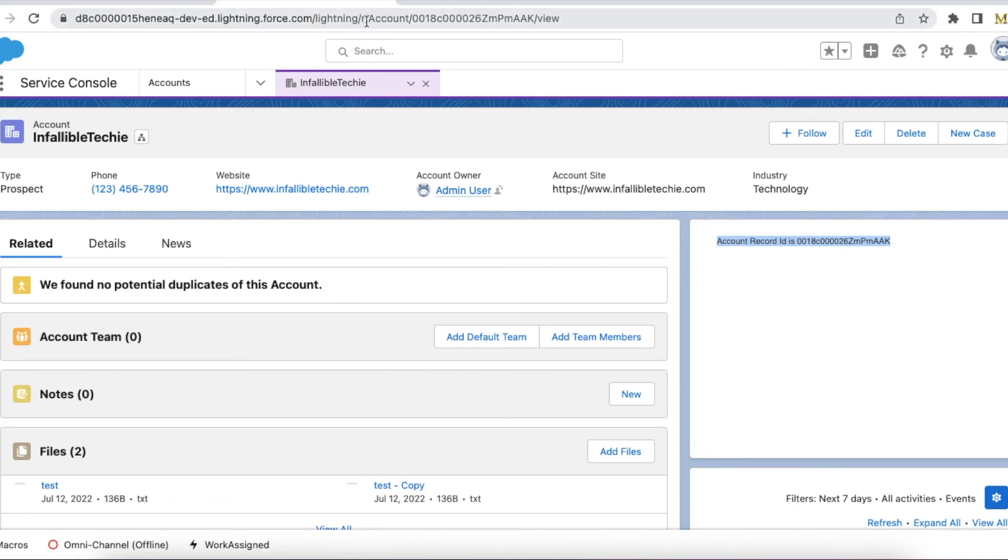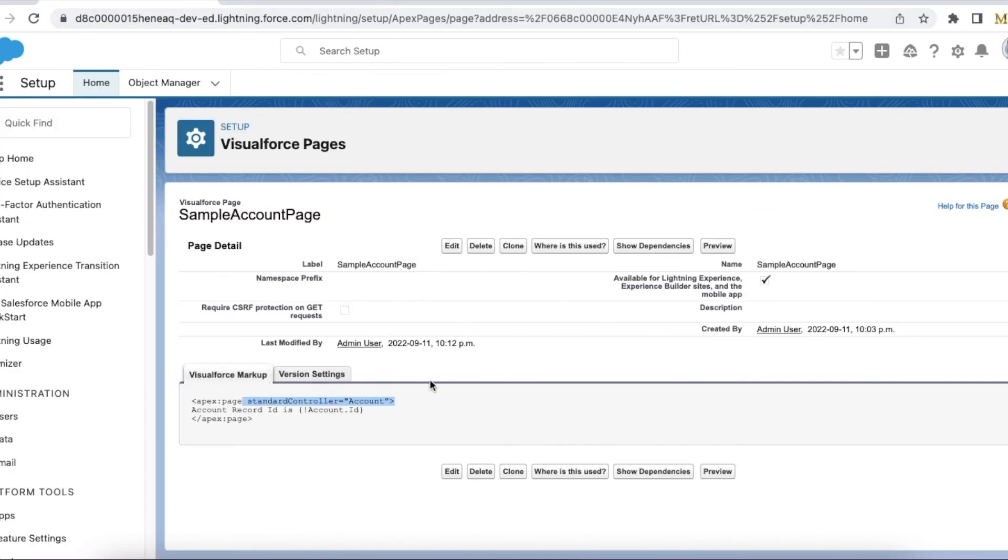No need to have an Apex controller to get a current page reference and get the record ID. We can directly get the record ID using standard controller. I hope it was helpful, thank you for watching.